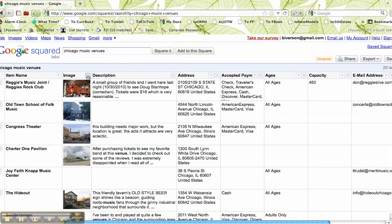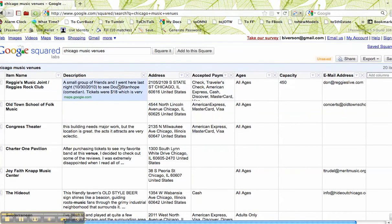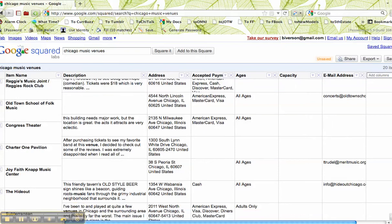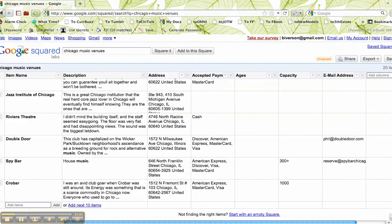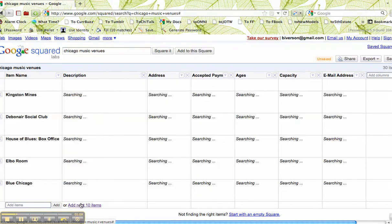For now, I'm going to not use the picture. And then I scroll down the side here, and I notice there's more. I could add a few items, or I could add the next ten. I know there's a lot of clubs in Chicago, so I'm going to add the next ten.